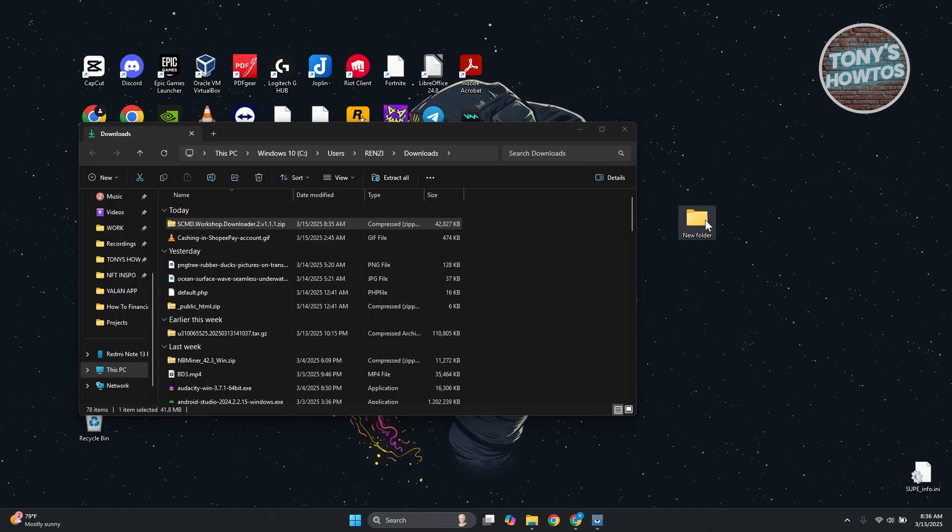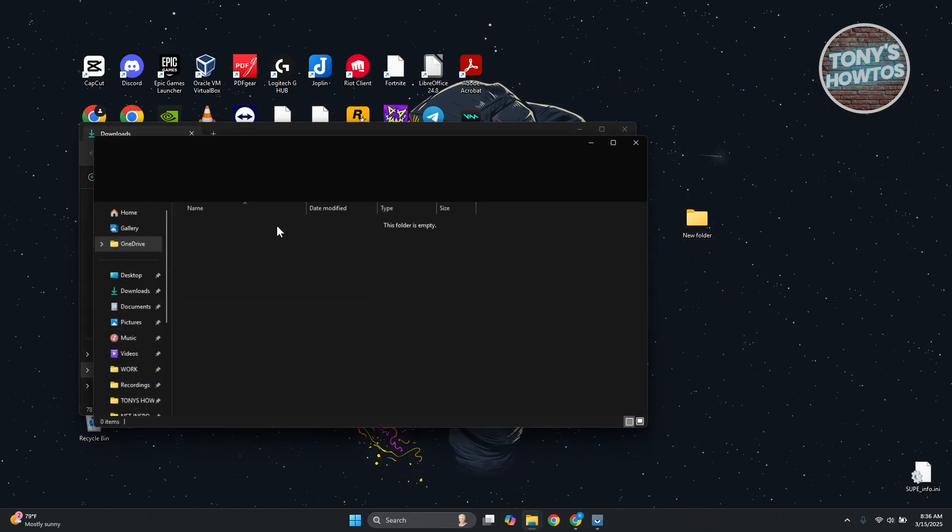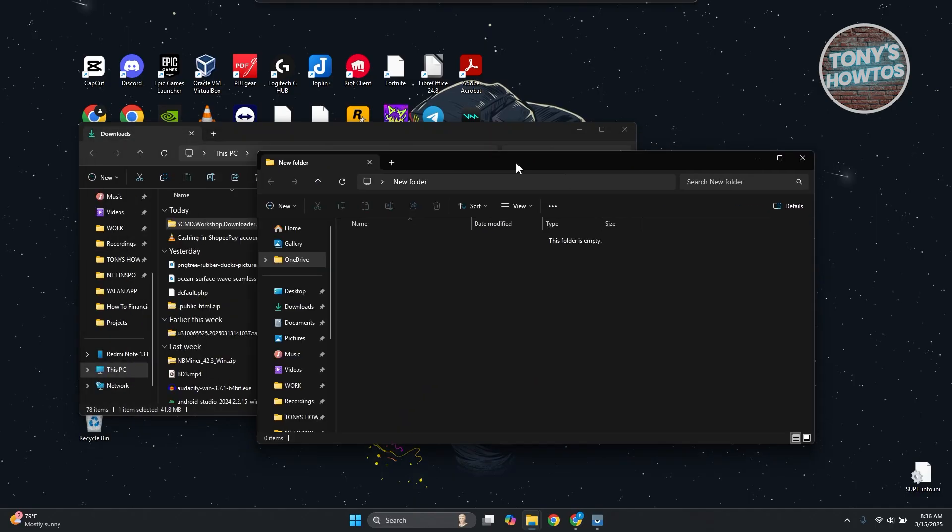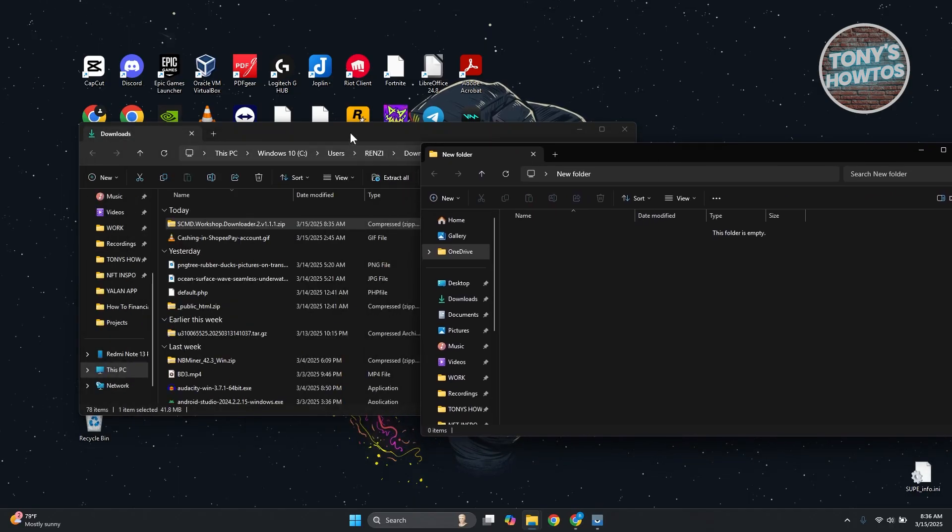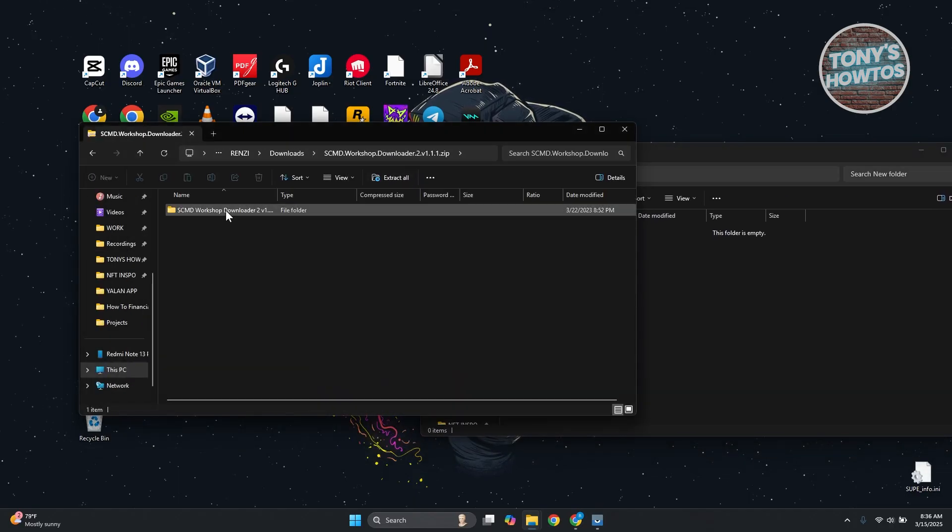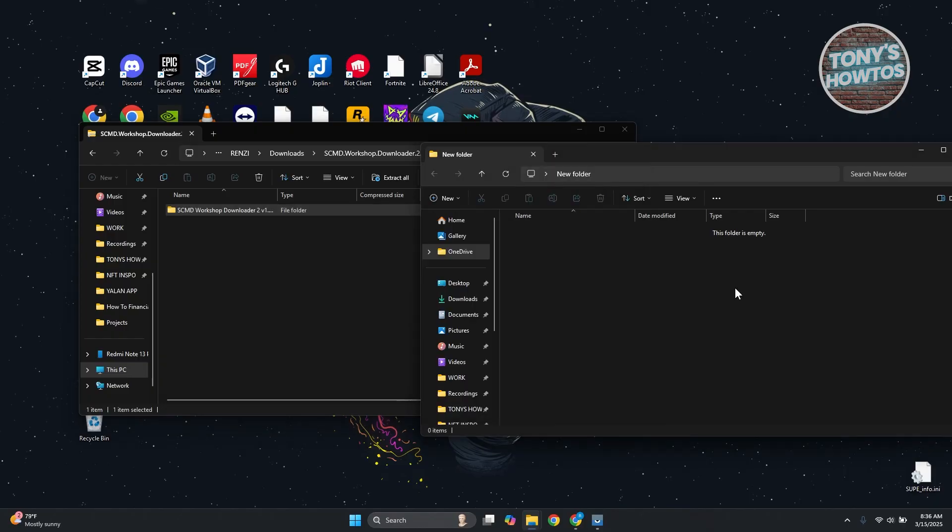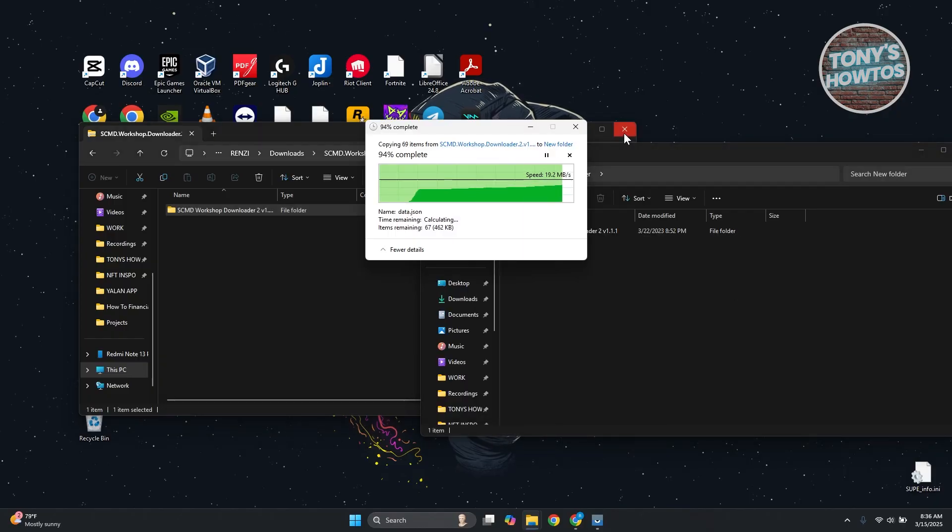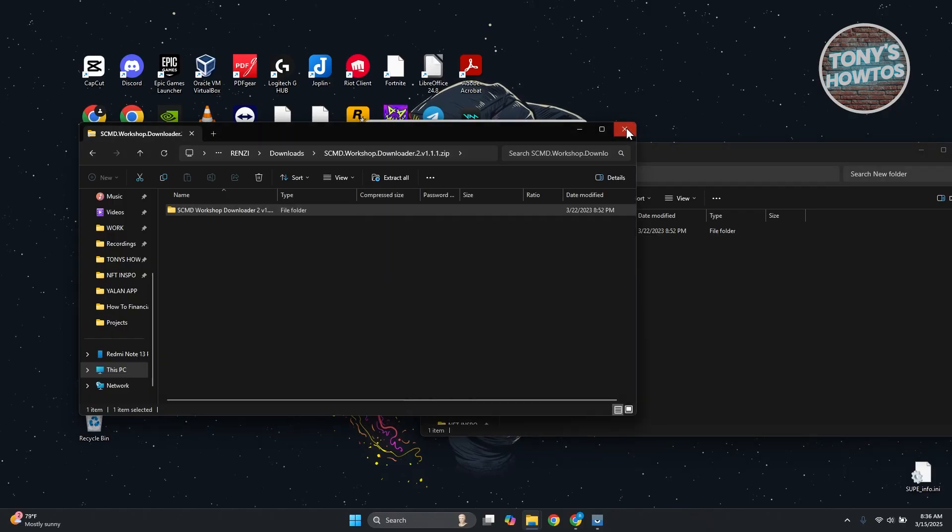From here, you could name this whatever you want. But for now, let's open it up. Double click on the zip file and transfer the folder you see here inside the new folder that we just recently created.